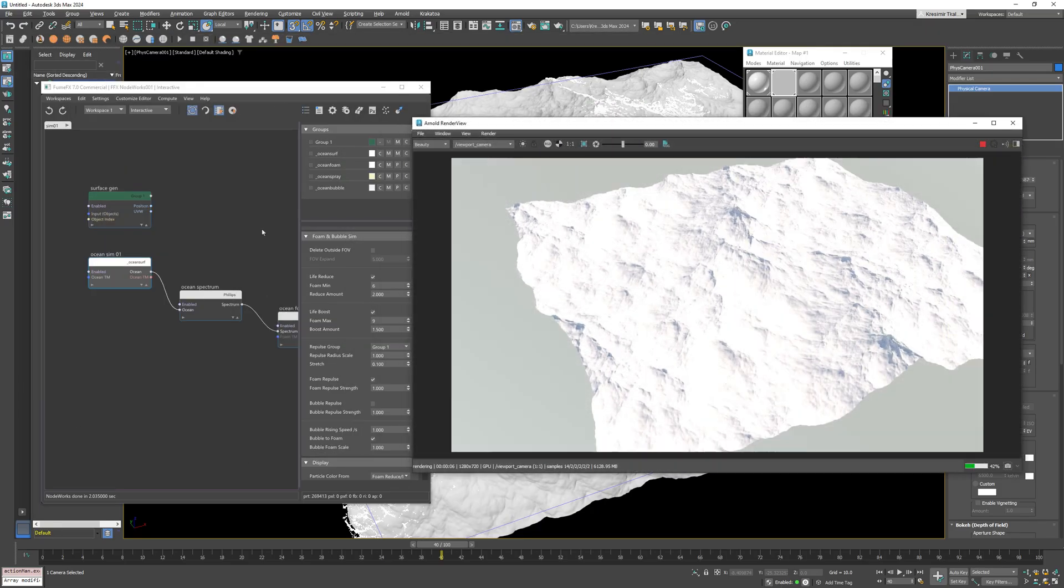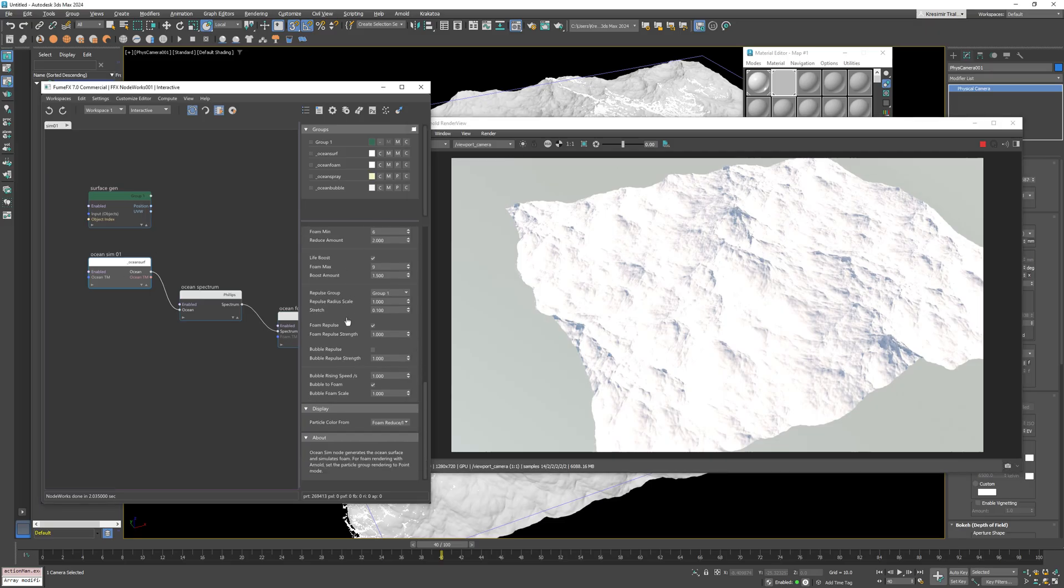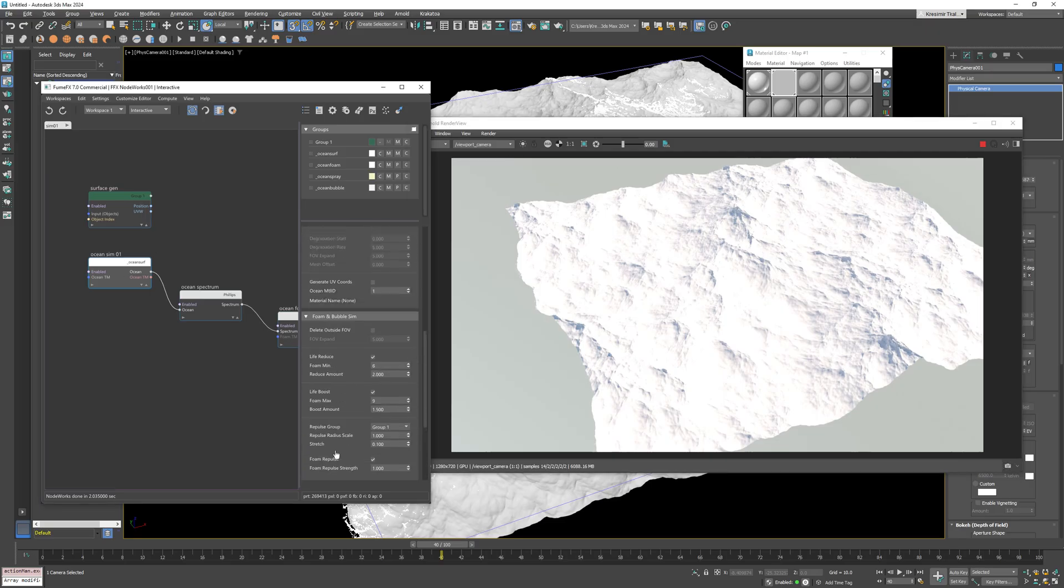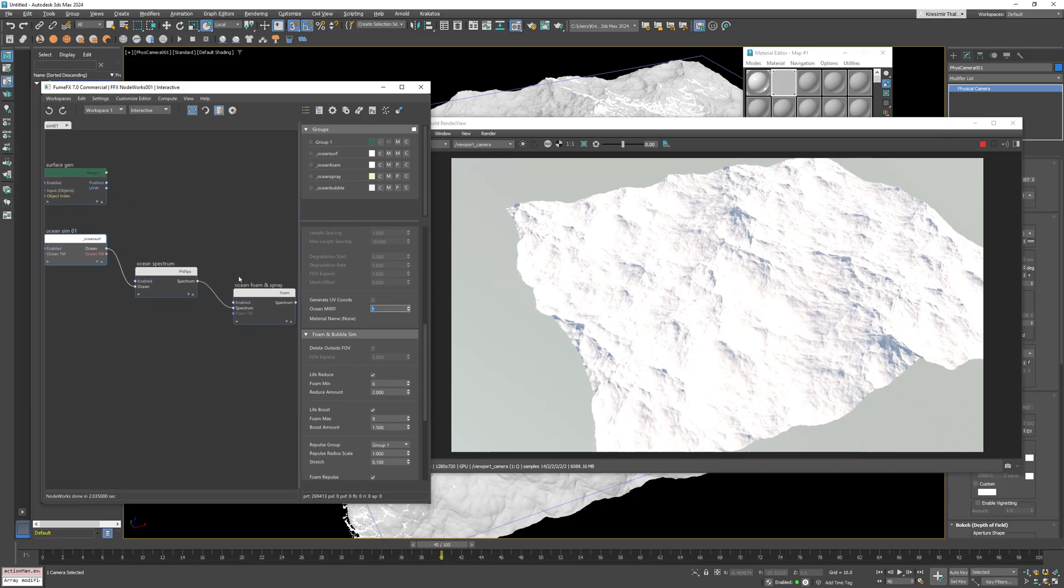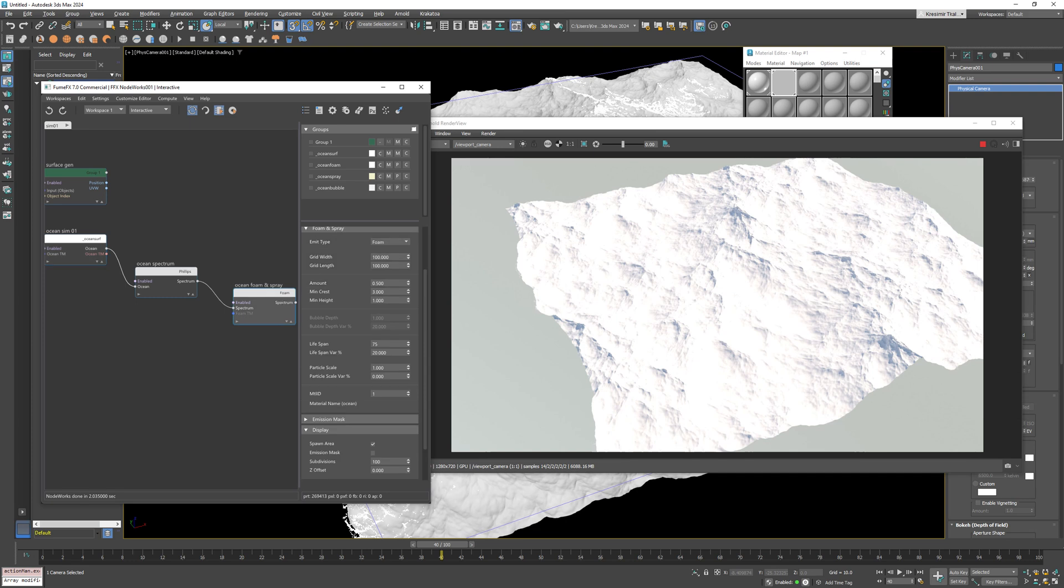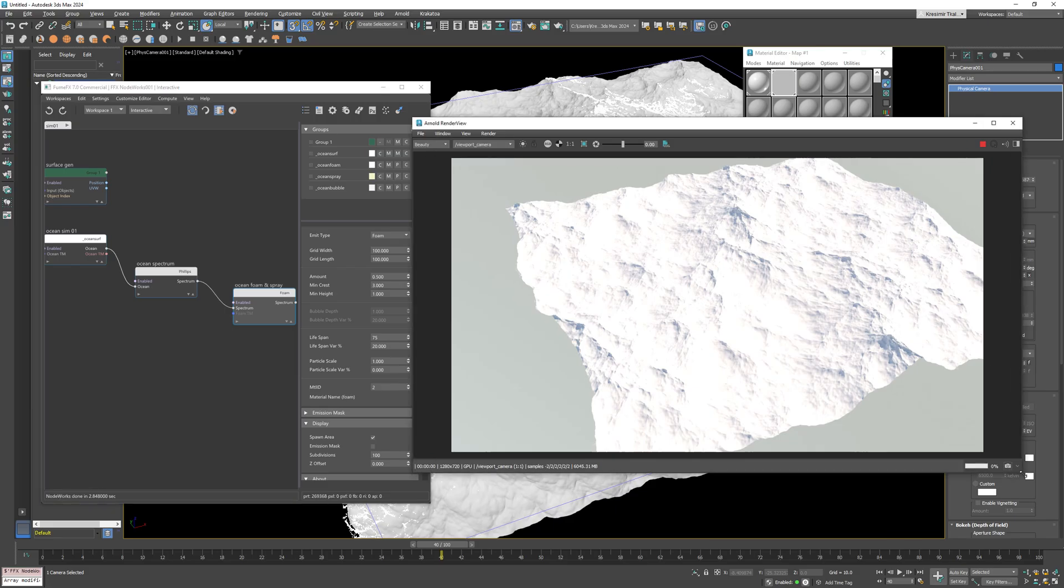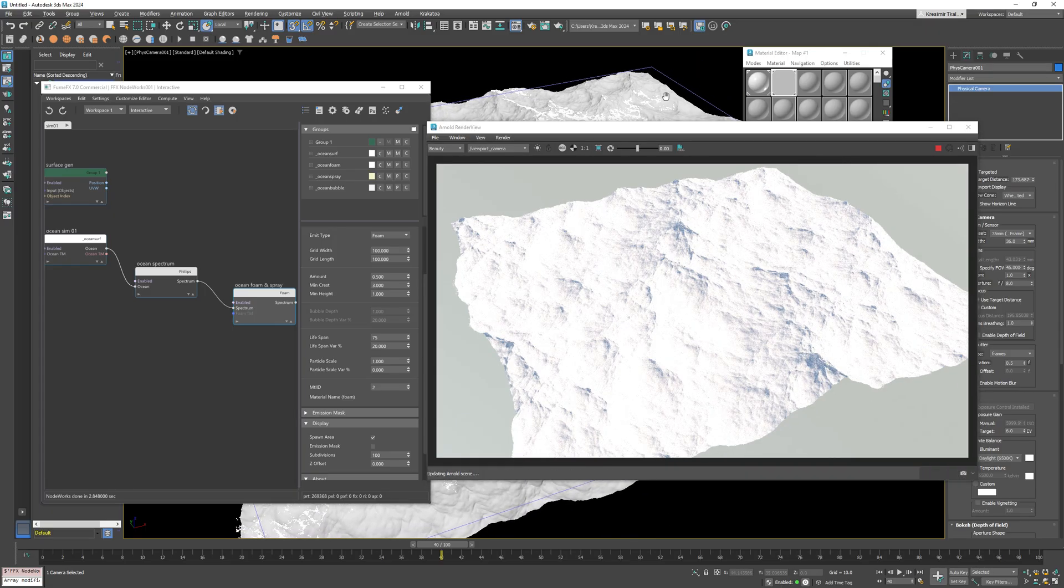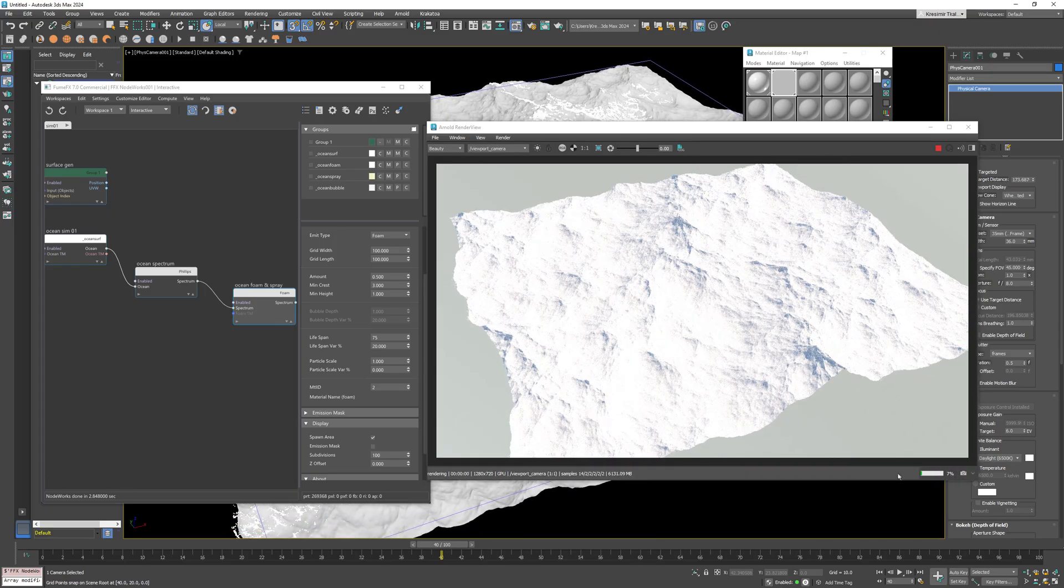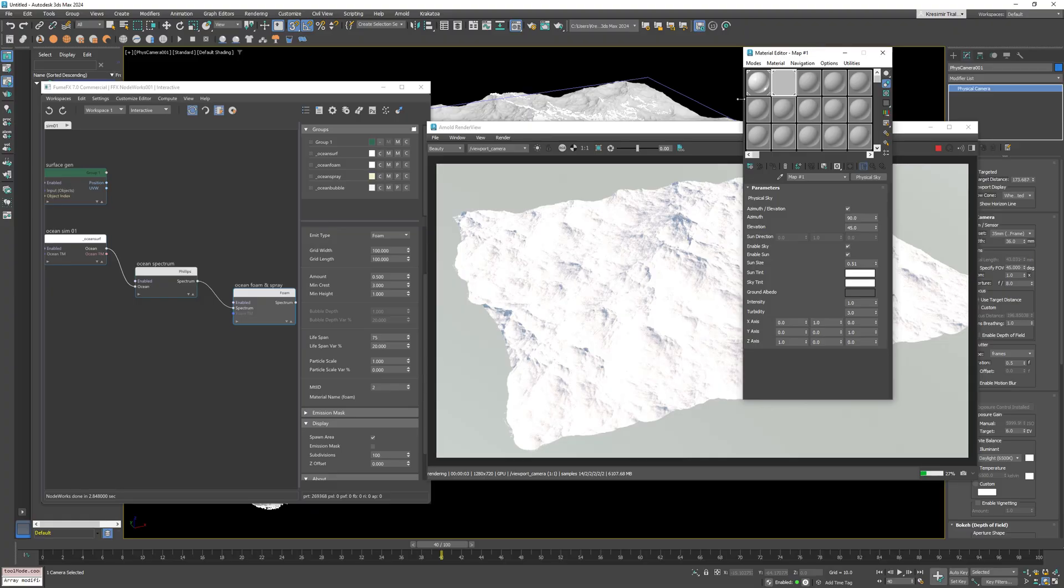Inside Noteworks if I go to the ocean sim node we can see that its material ID is set to 1 which is correct. Inside the ocean foam spray node the material ID is 1 that's the default value but we need to change it to 2 so it points to the foam material within the multi sub object material.